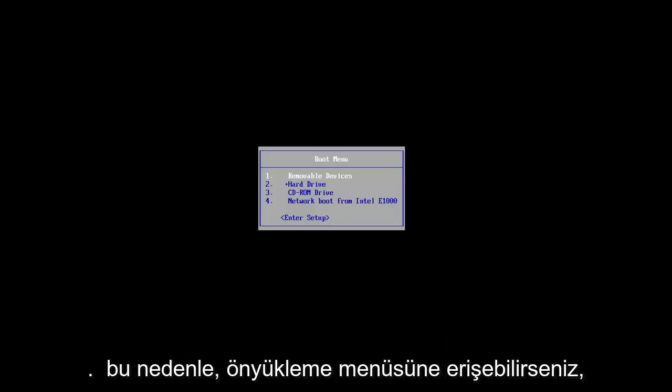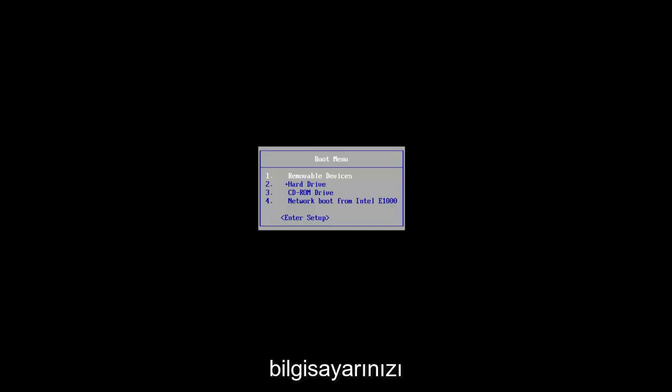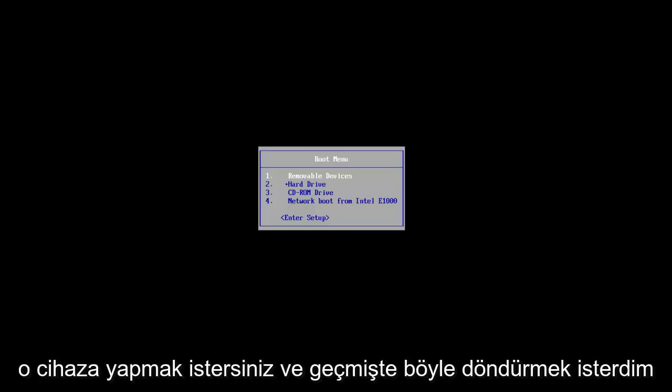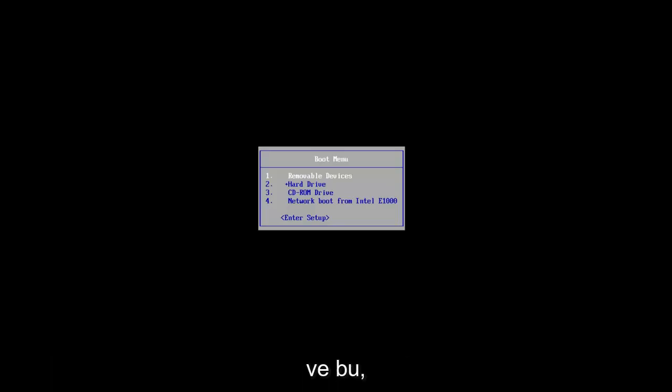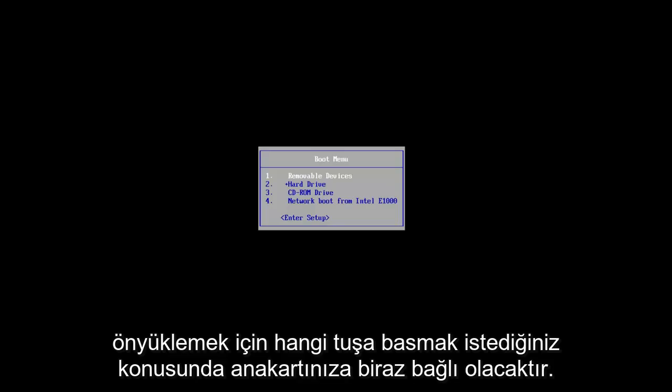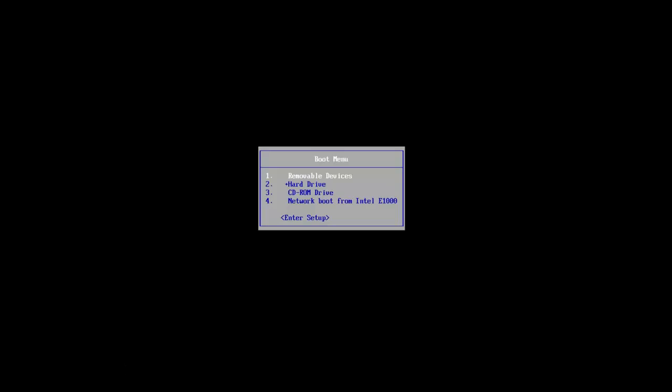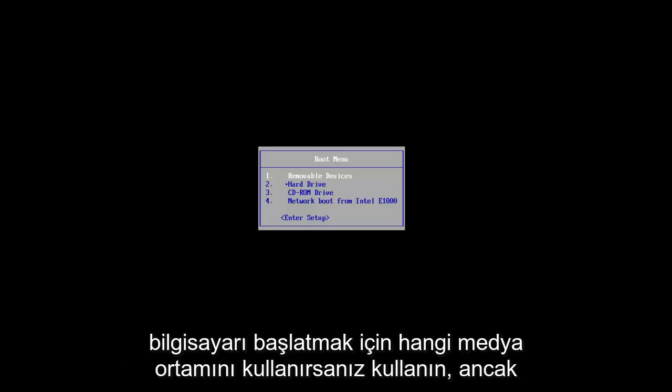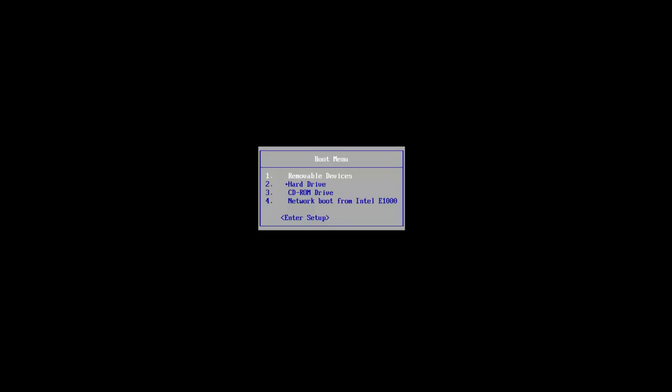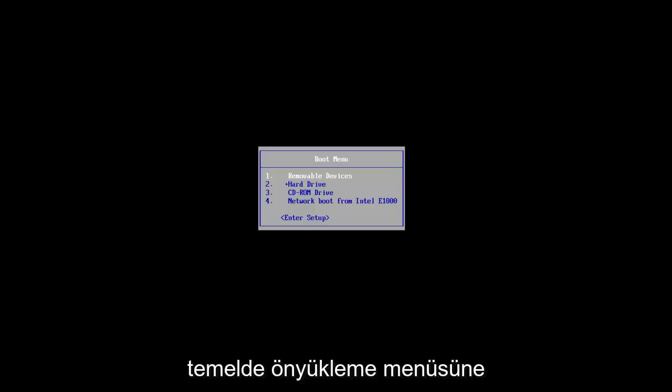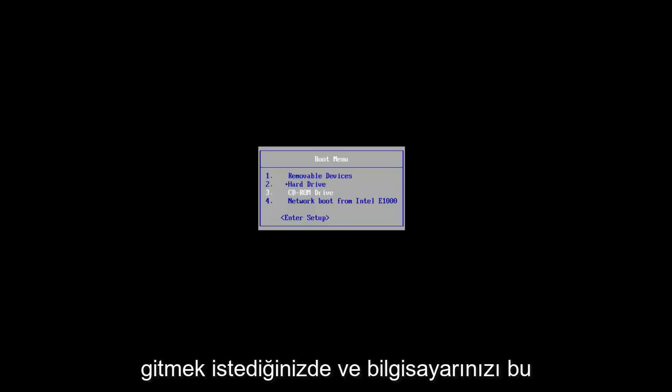You want to boot your computer off of that. So if you can access the boot menu, you want to boot your computer to that device and I've made tutorials like that in the past and it will depend a little bit on your motherboard as to which key you want to press to boot your device off of that USB flash disk or whatever medium you use to boot the computer from. But it should be pretty straightforward.